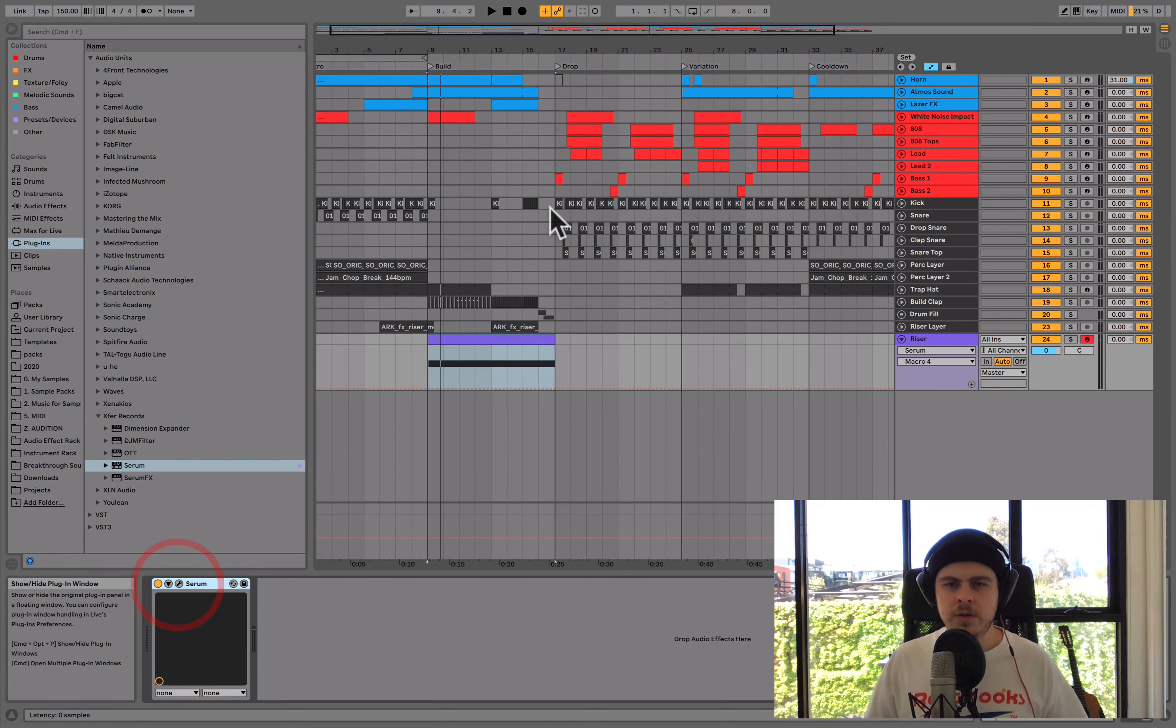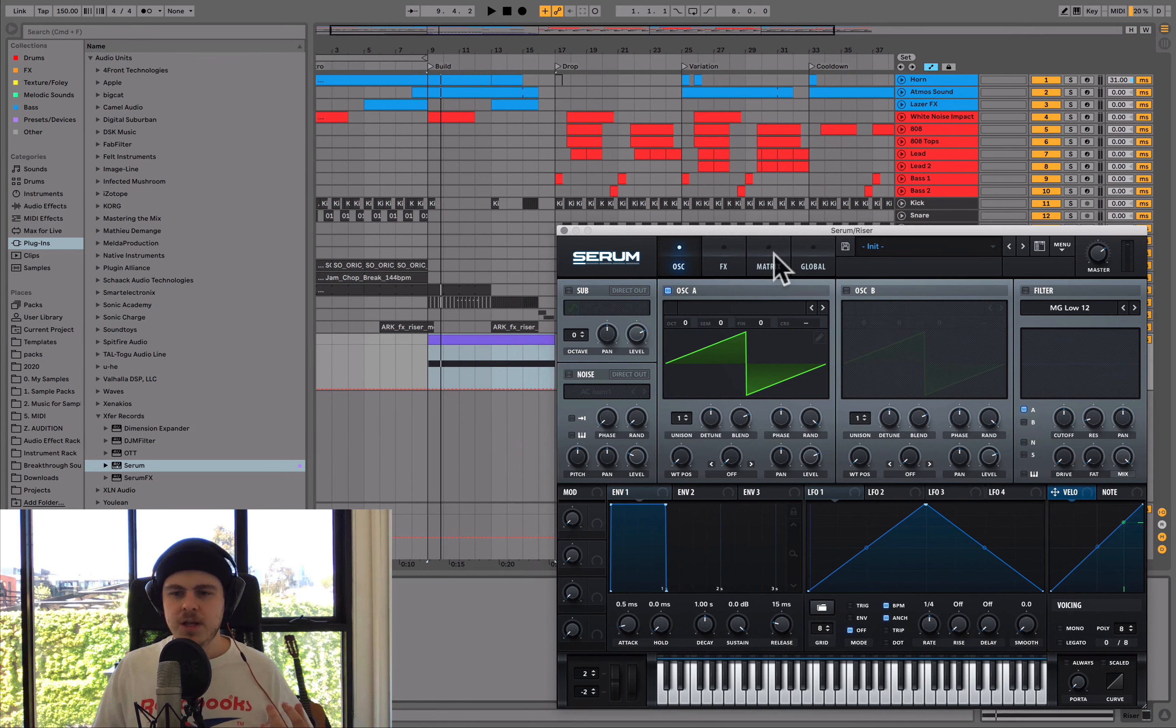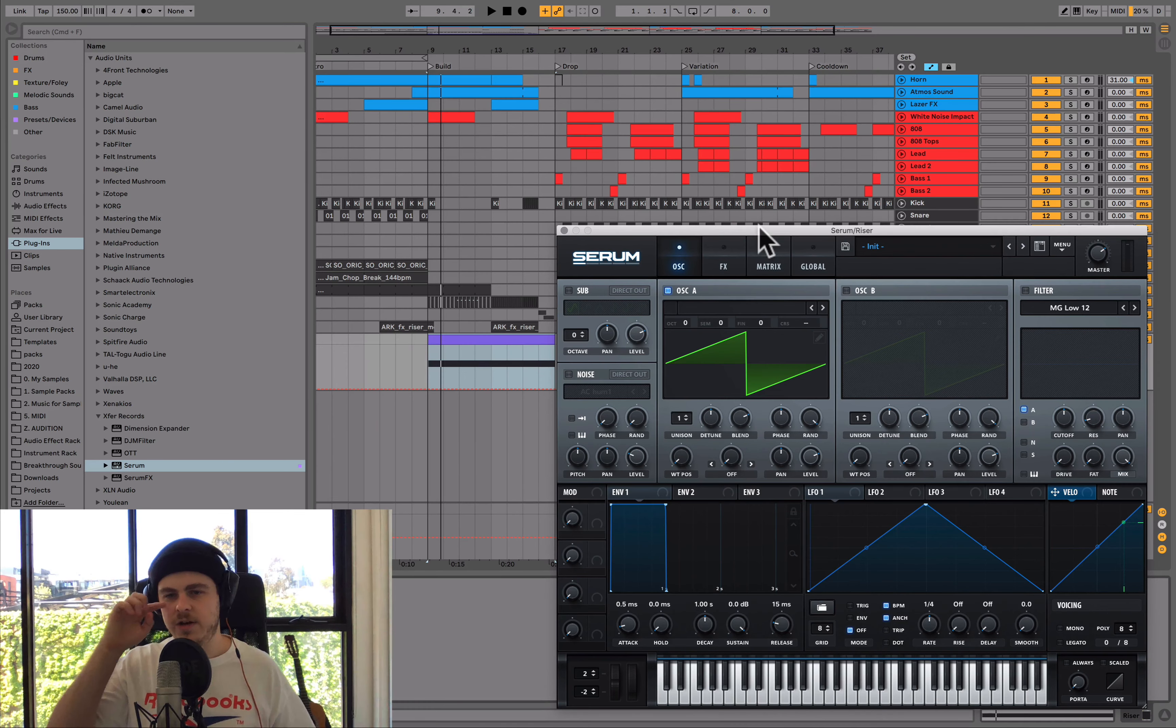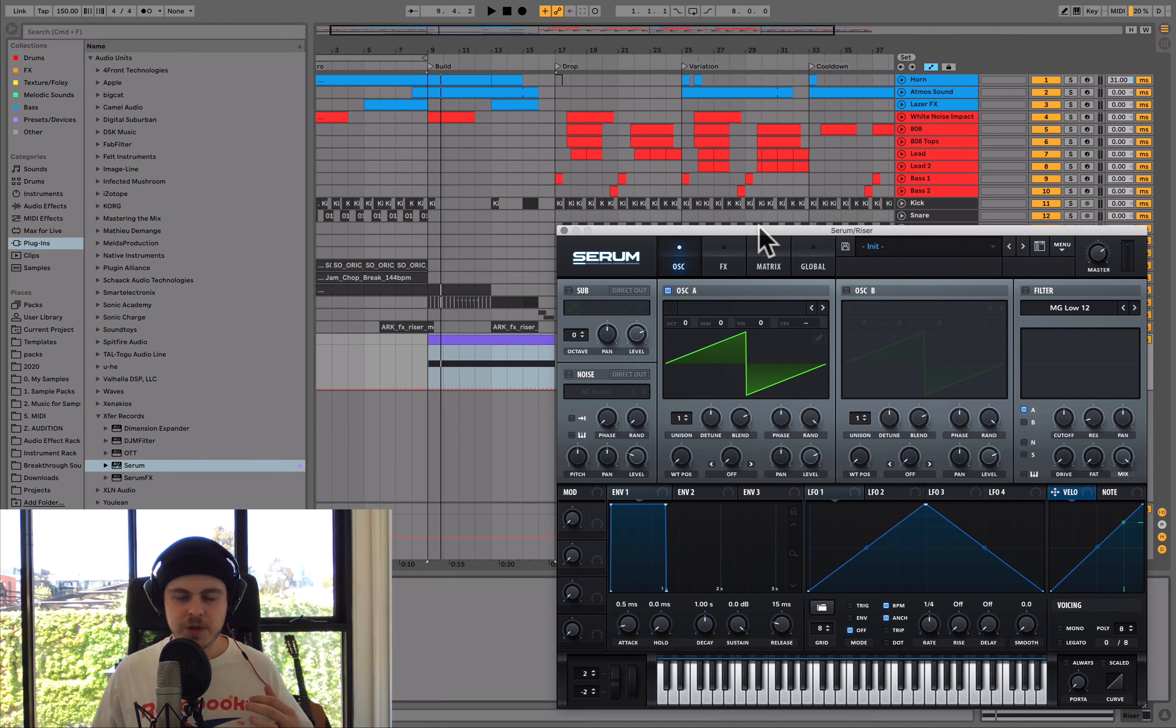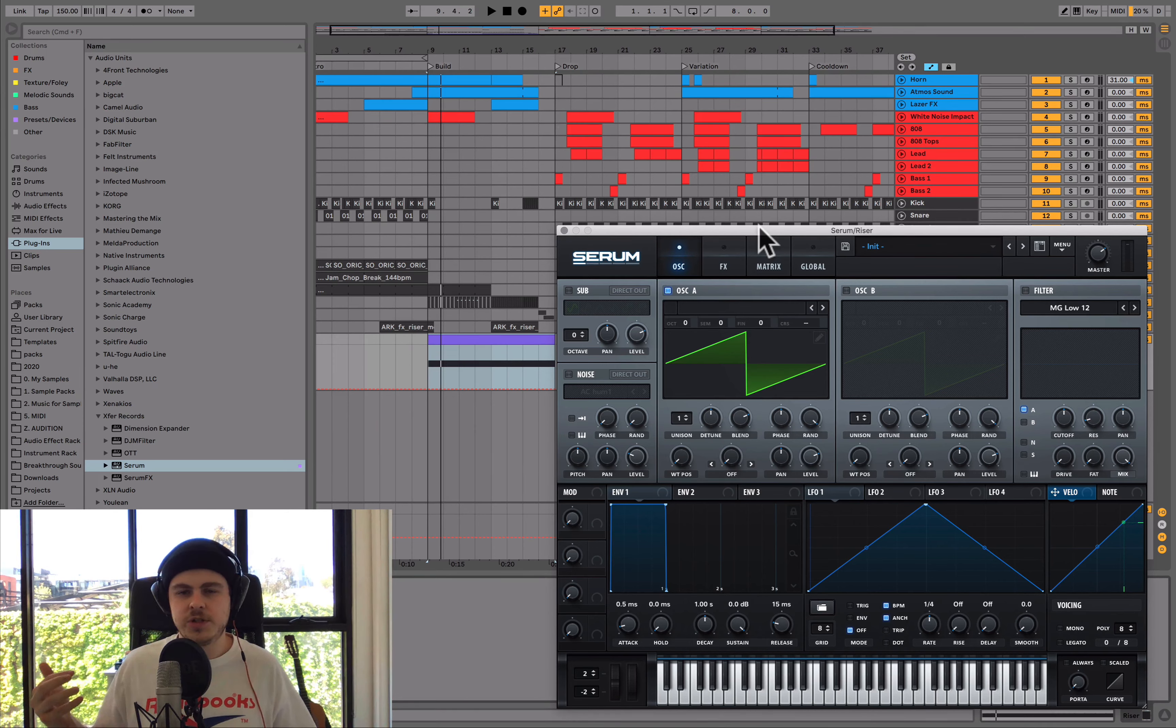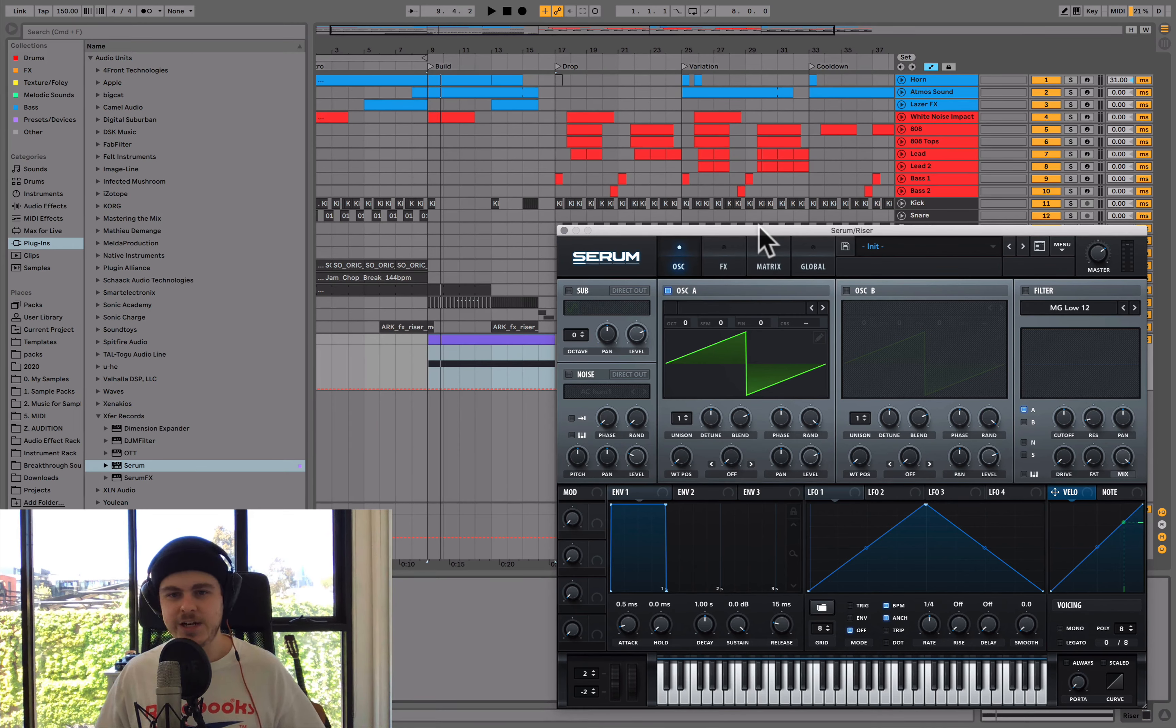So the first thing to know with risers is before we get into these steps is that the sound source itself doesn't really matter as much as the actual movement of the sound. And what we're trying to achieve with a riser is we're trying to move it from this buildup of energy to a new section through a transition. Whatever we're trying to do is trying to increase energy. That's the purpose of a riser is to increase energy.